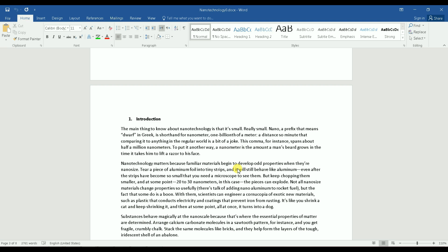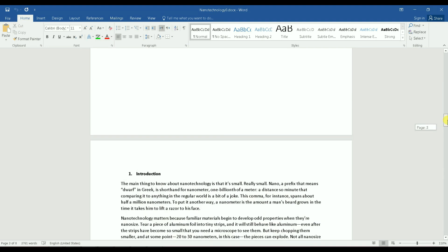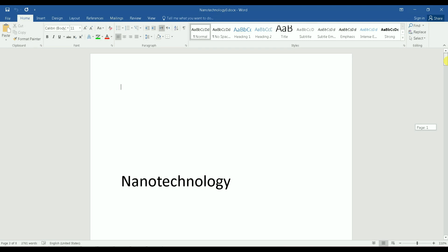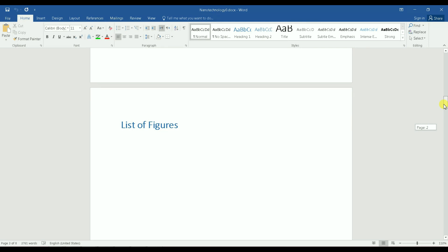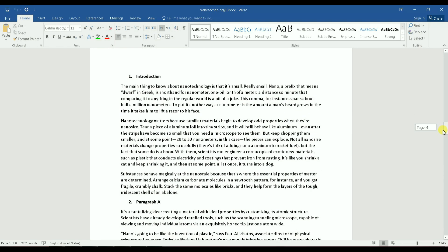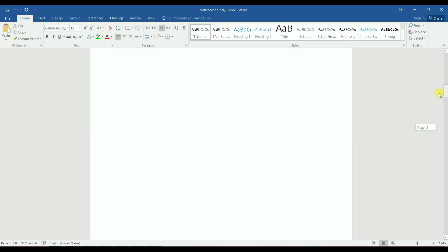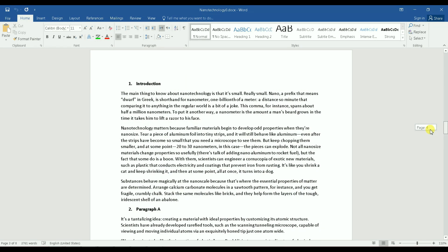Hello everyone and welcome to my channel. In this video I will show you how you can start assigning page numbers to your document starting from a specific page. I have a document already open — the first page is the document title, then a page for table of contents, then a list of figures. I want my page number one to start on a specific later page, not from the title page.